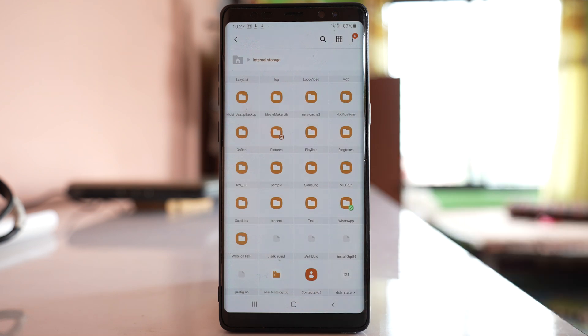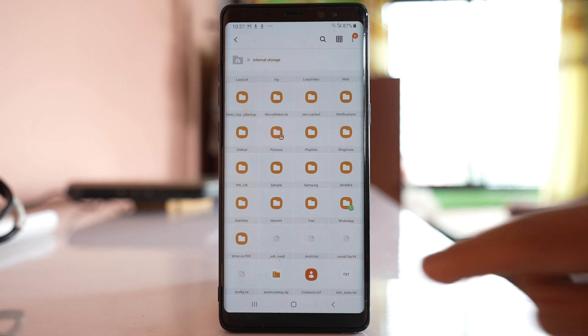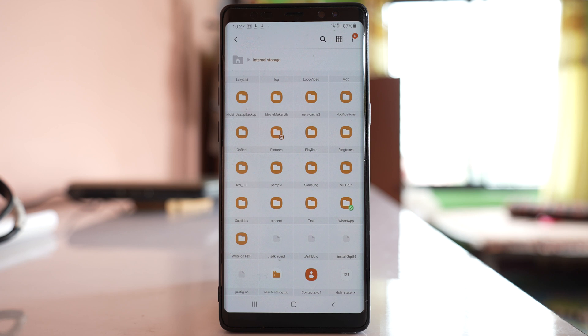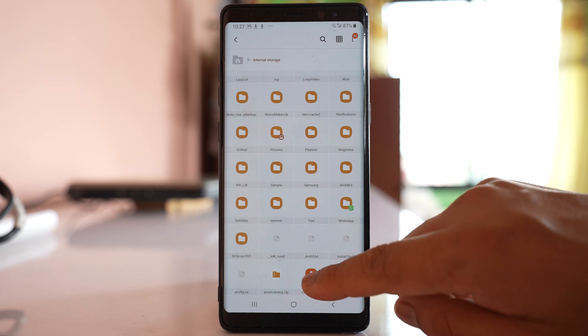So these are the contacts that are copied and saved to the phone's storage. Now what you can do is upload this file to Google Drive if you want to save the contacts. So select the contact file.